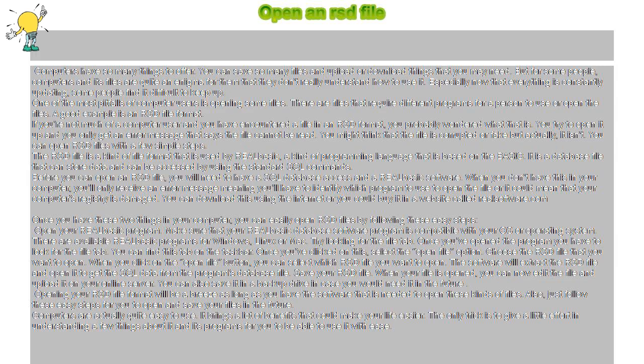Computers are actually quite easy to use. They bring a lot of benefits that could make your life easier. The only trick is to give a little effort in understanding a few things about it and its programs for you to be able to use it with ease.